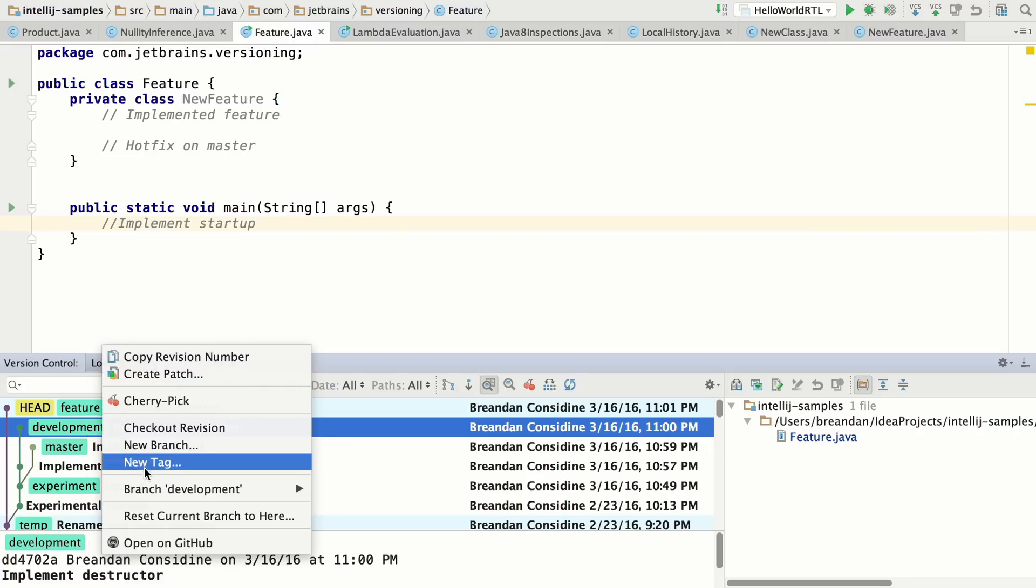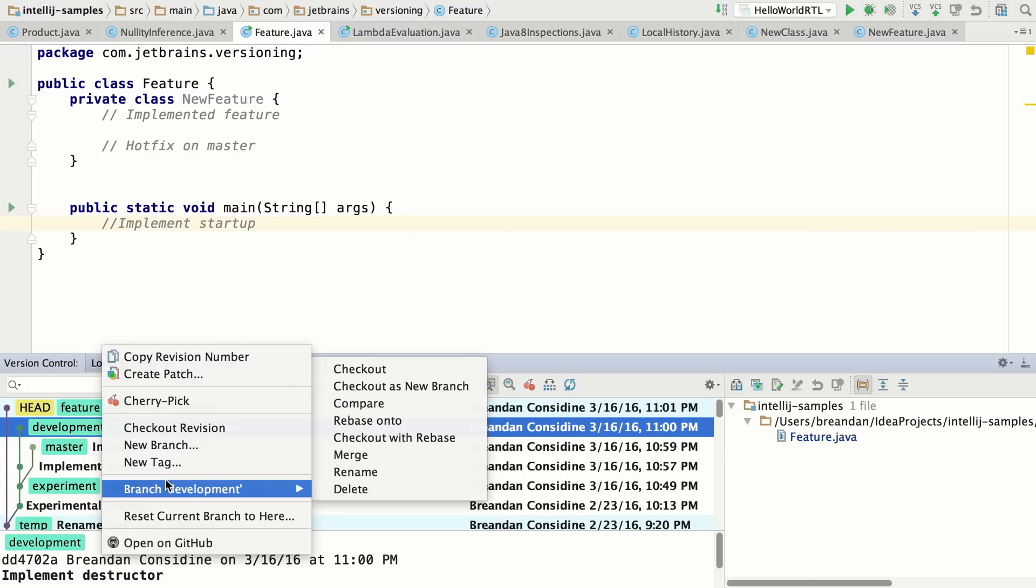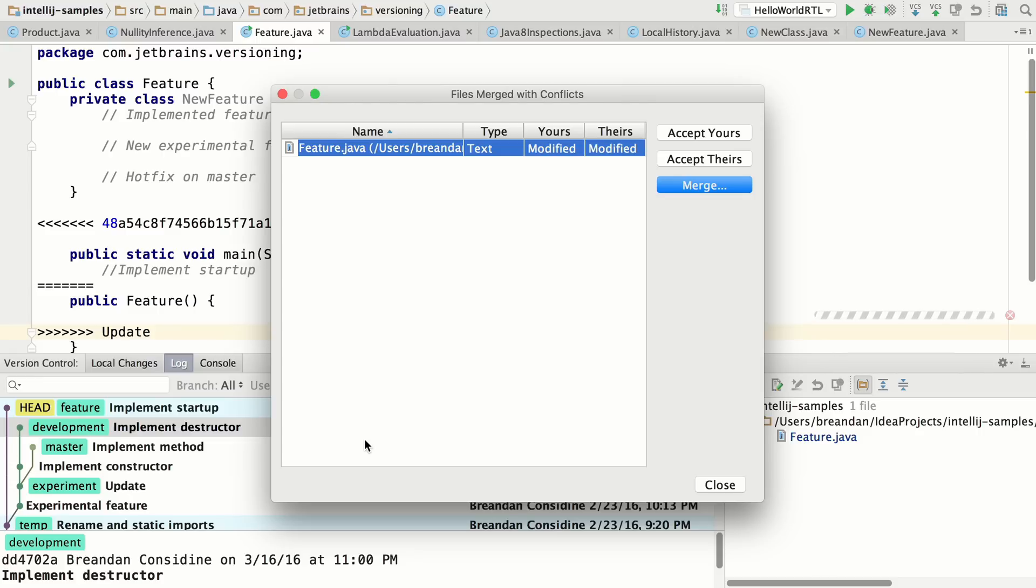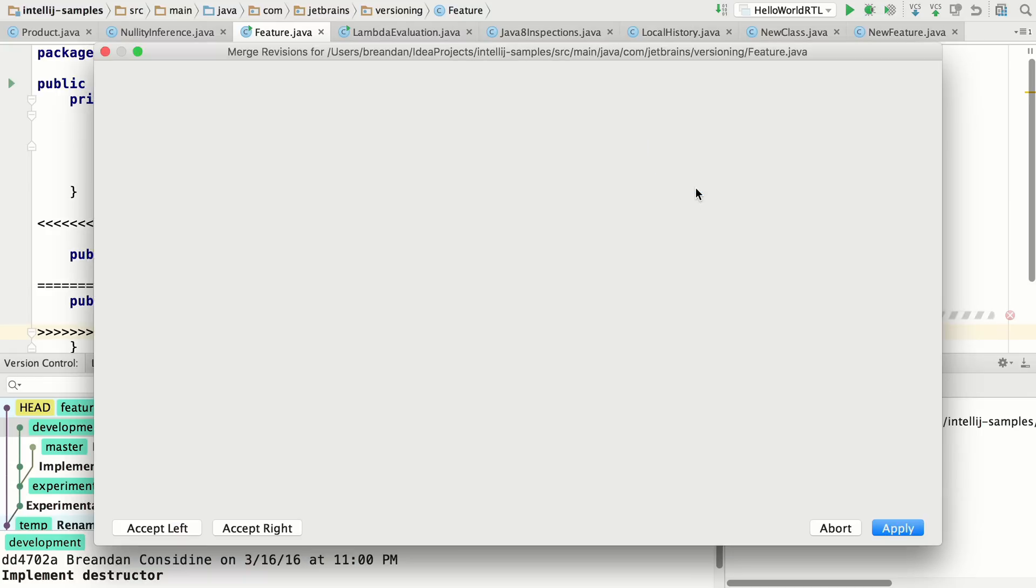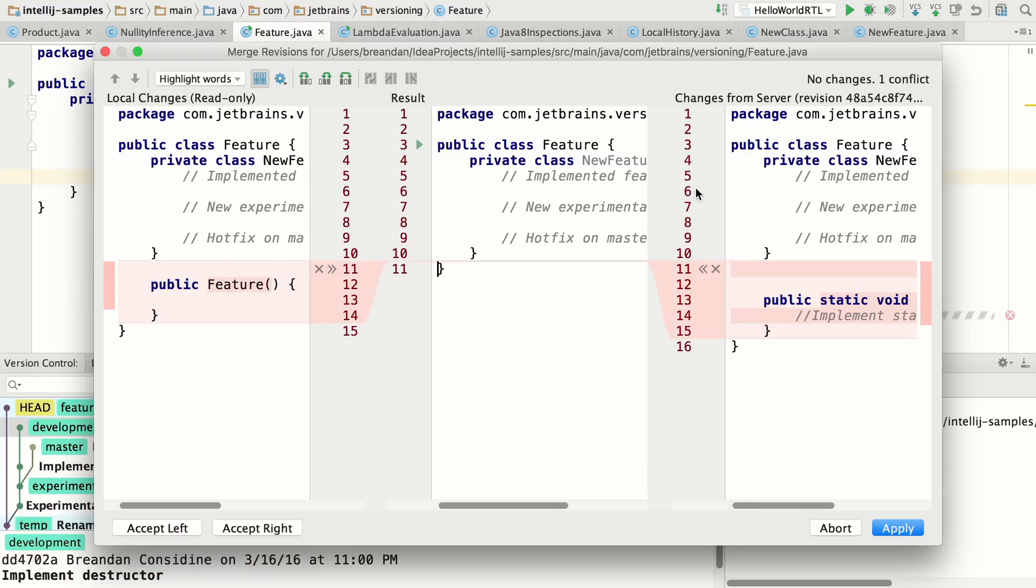So if you'd like to check out a branch, you can do that with rebase. And if there are any conflicts during the rebase, it will walk you through the merge process.